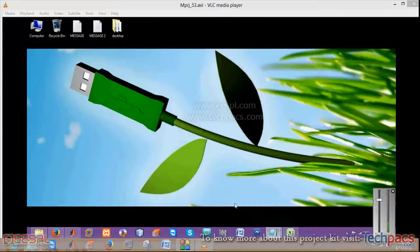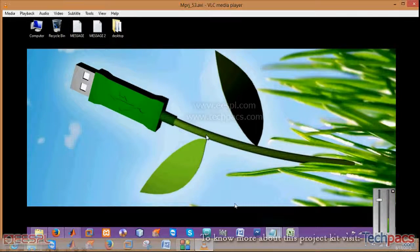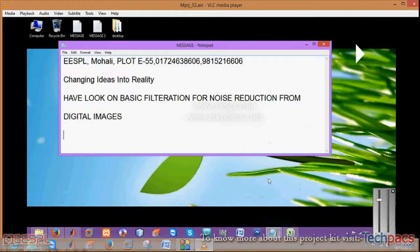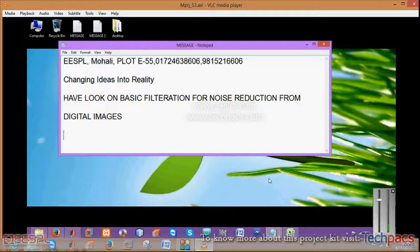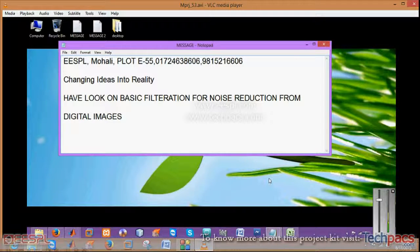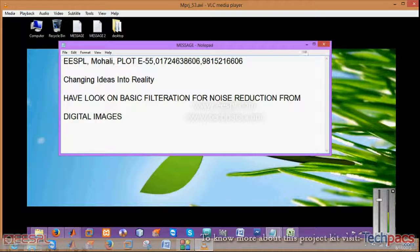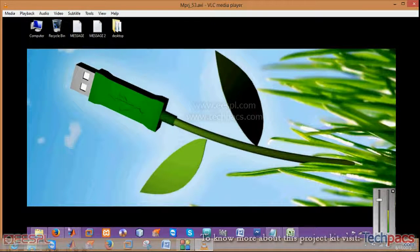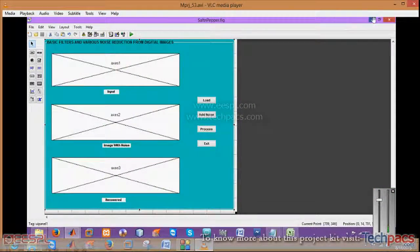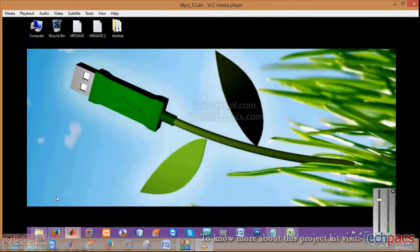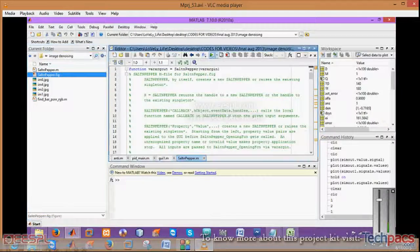Hello friends, welcome back. SPL Mahali, changing ideas into reality. Today I'm here to show you a project demonstration on basic filtration for noise reduction from images. This is the graphical user interface on which we have worked.